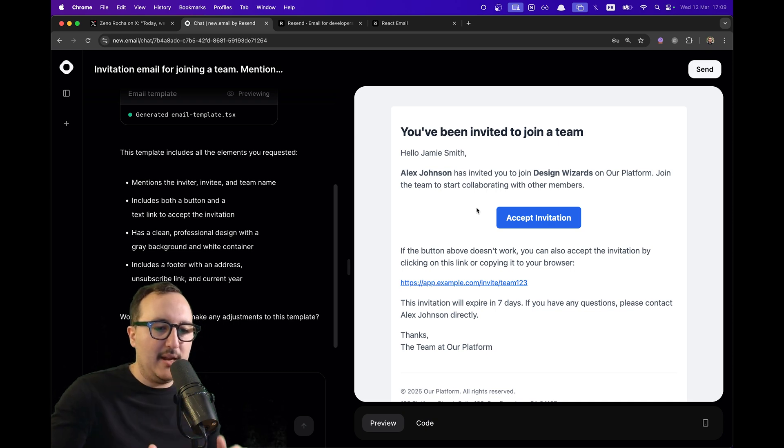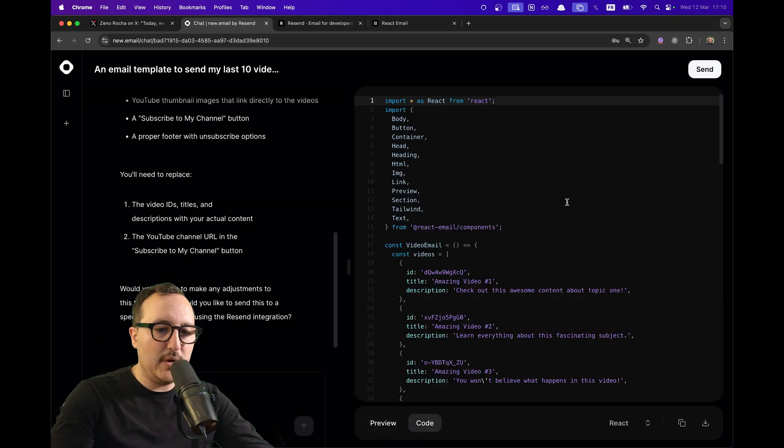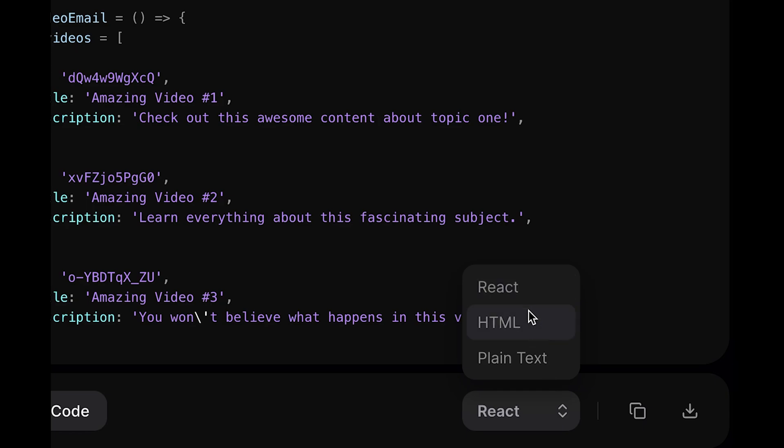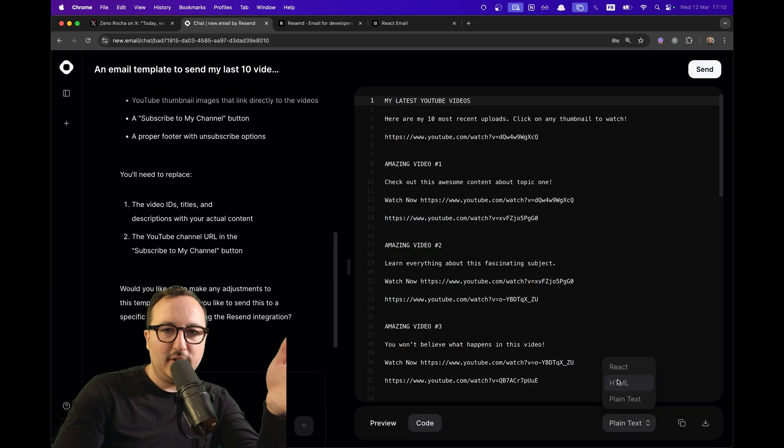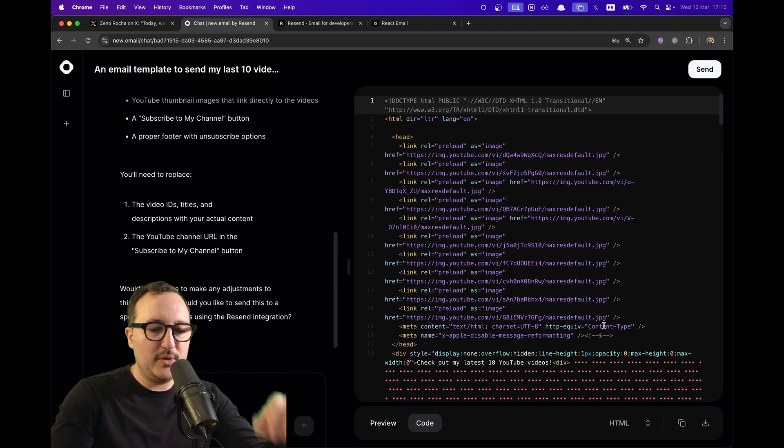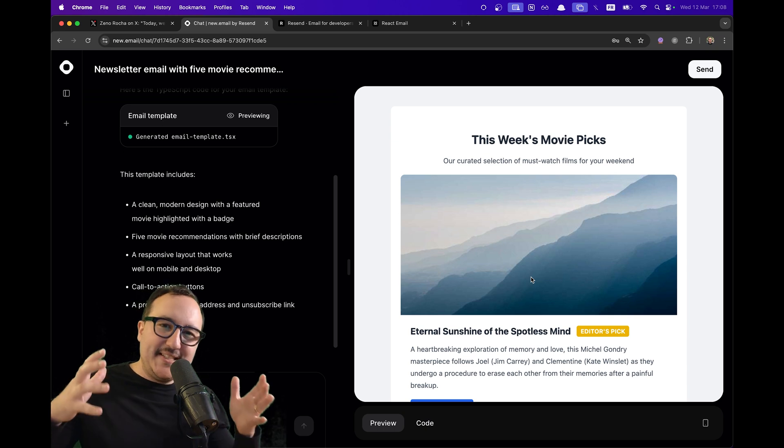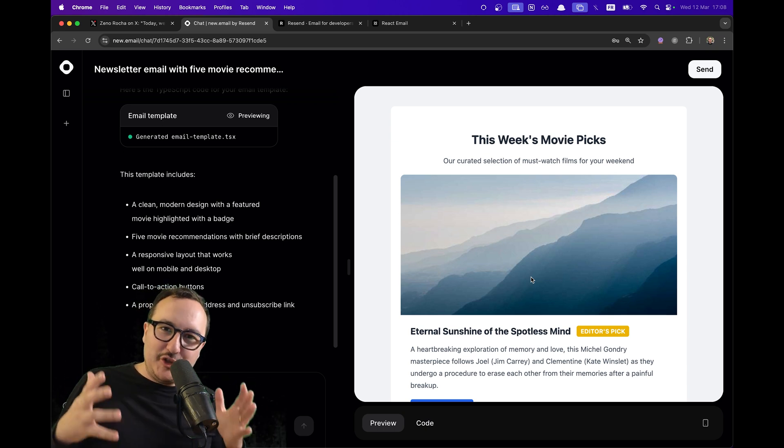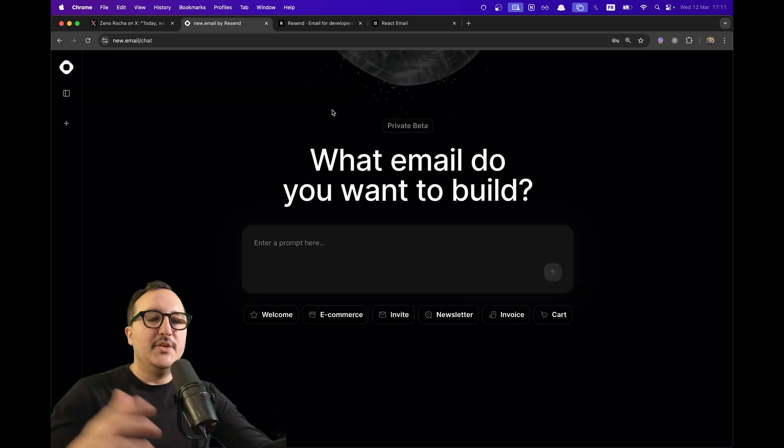If I want to, I can just select React or HTML. New.email gives you the opportunity to switch between those options. We save so much time with that product.